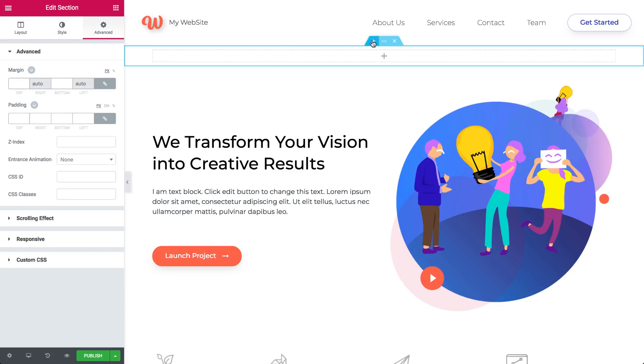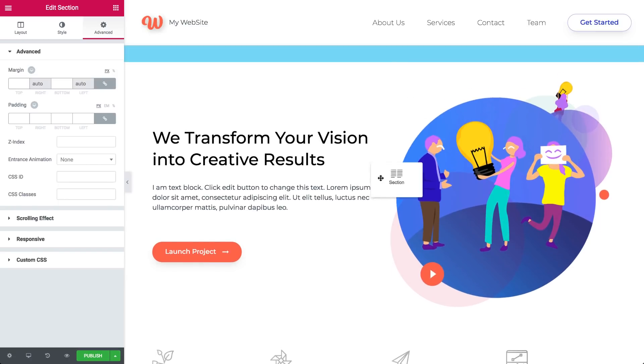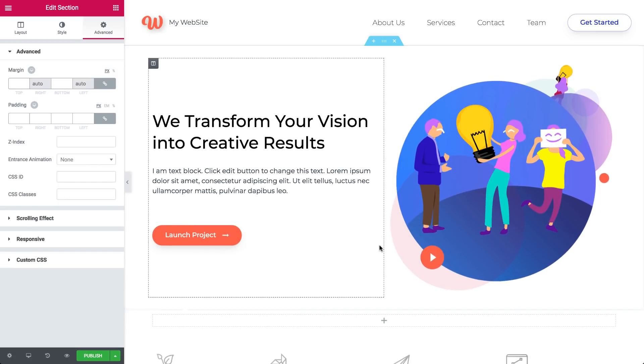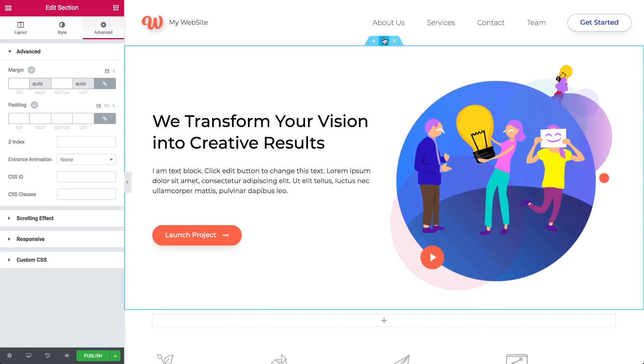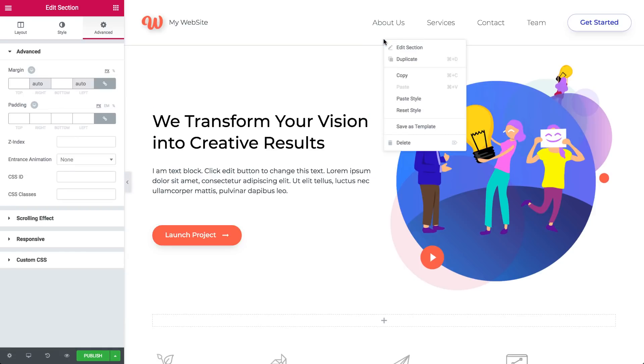More on that later. To move the section up or down, use the middle dots to drag and drop. Here you can also right-click to duplicate or delete your section, or copy and paste, and more.